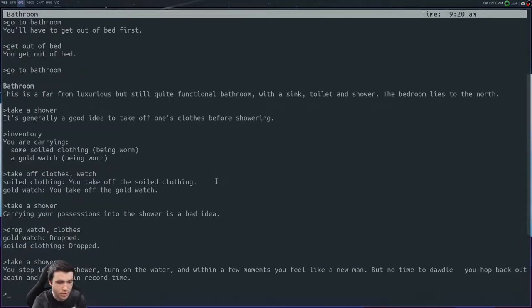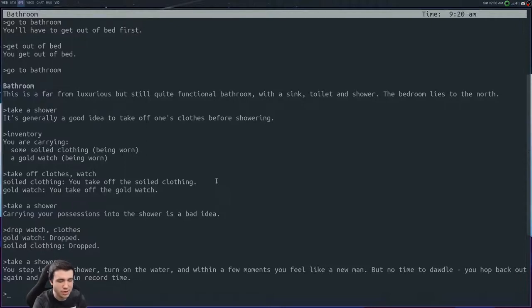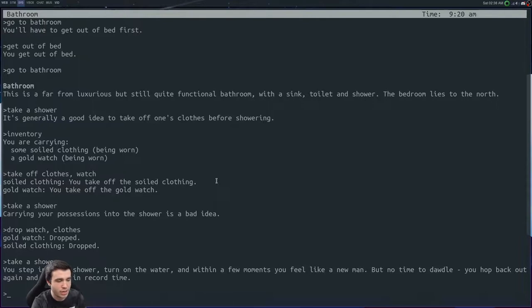Oh, carrying your possessions in the shower is a bad idea. So we need to drop watch, drop clothes. All right, now we can take a shower. You step in the shower, turn on the water, and within a few moments you feel like a new man. But no time at all, you hop back out again and dry off in record time.